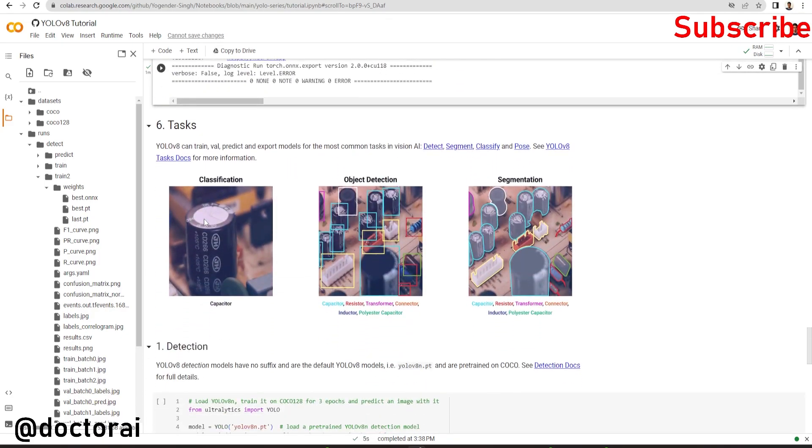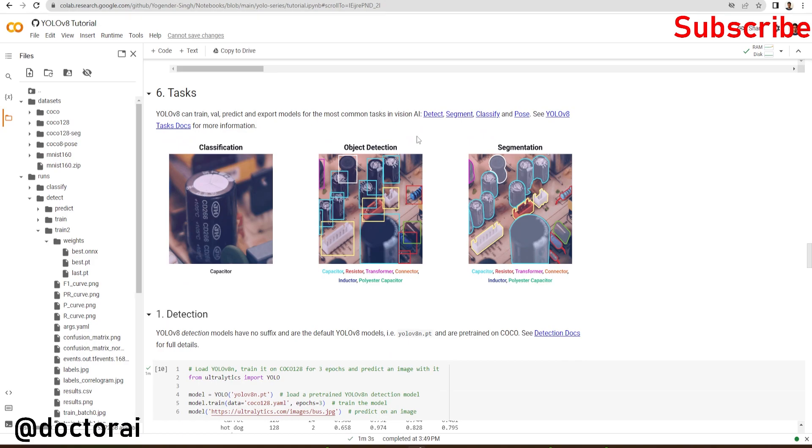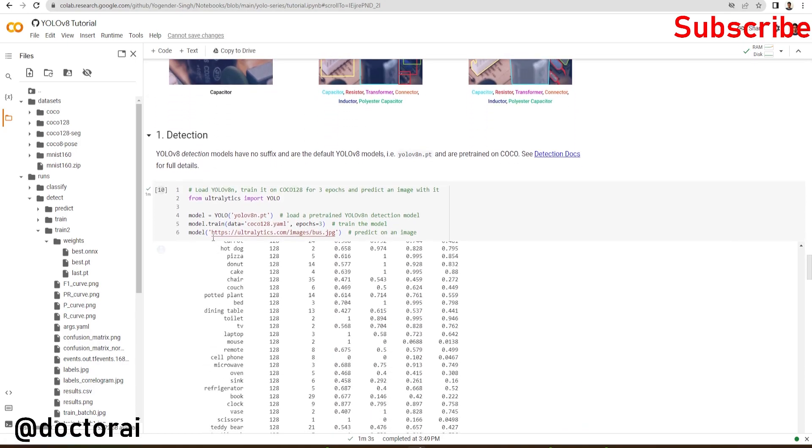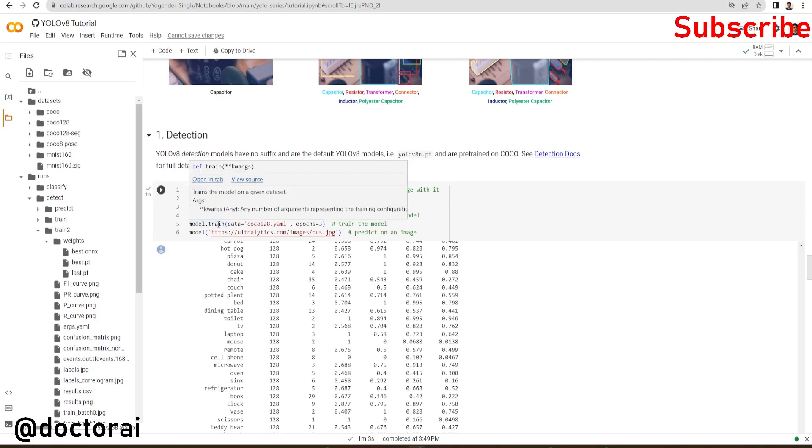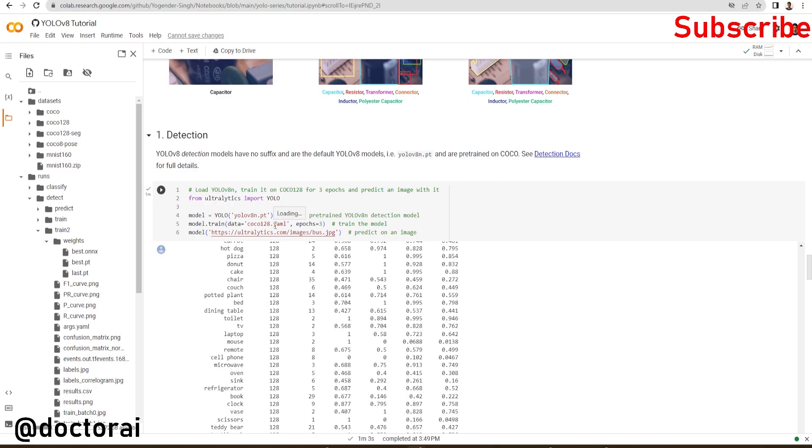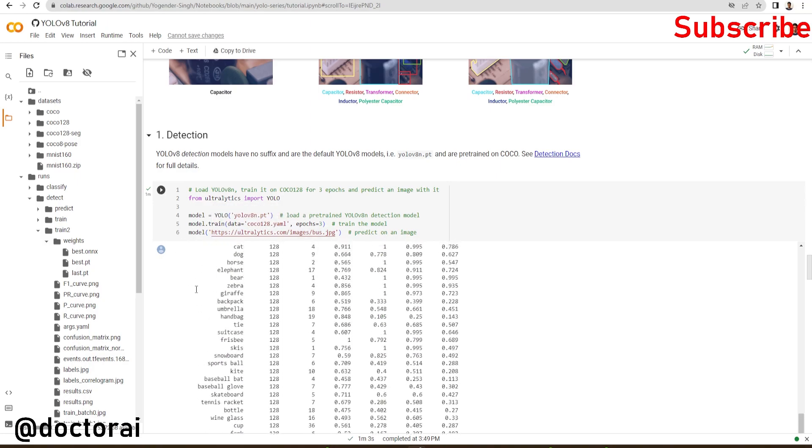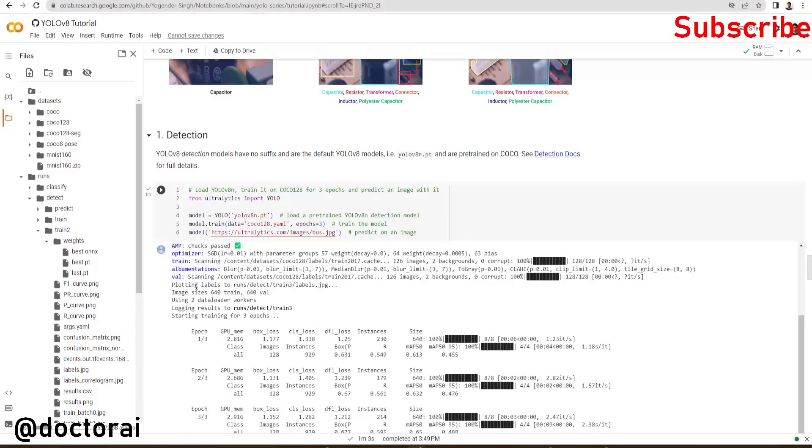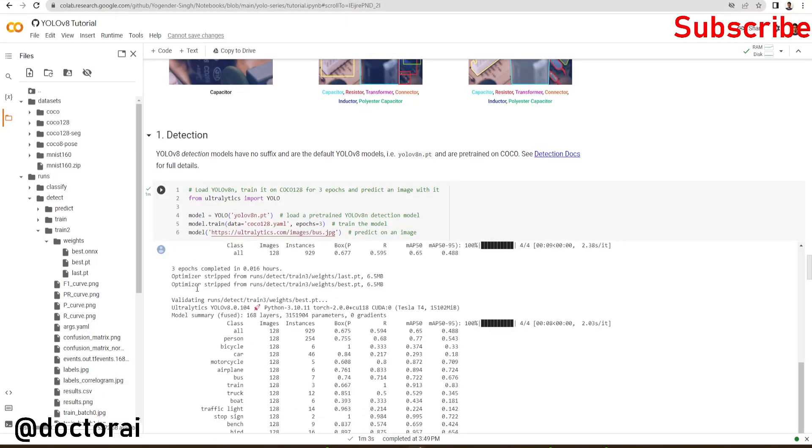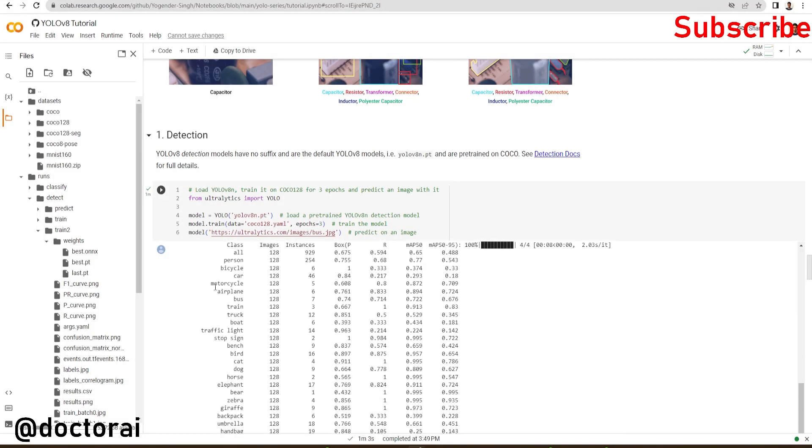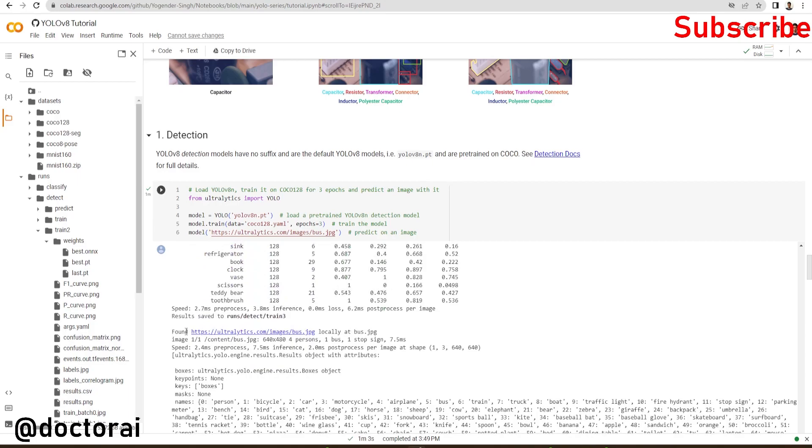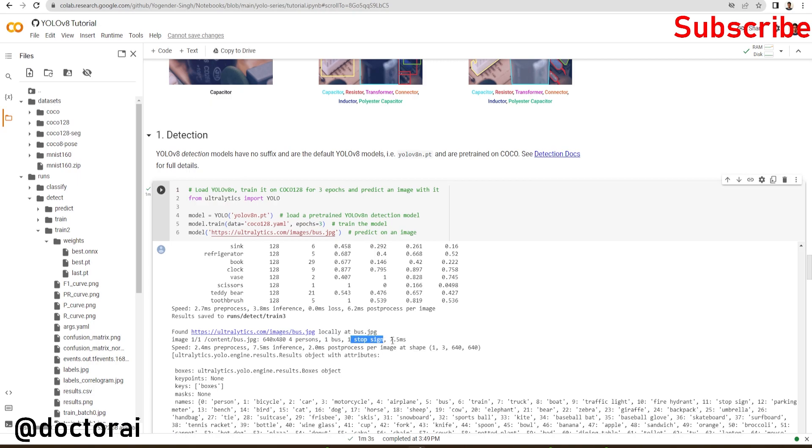Now using YOLOv8, we can perform these common tasks like detection, segmentation, classification, and pose detection. Now we are going to do detection first. We're loading the pre-trained model, training this model on COCO128 dataset, and then doing prediction. I've already trained this model. Here you can see we've successfully done inference on this image. In the image we have four persons, one bus, and one stop sign, in 7.5 milliseconds depending on your system configuration.